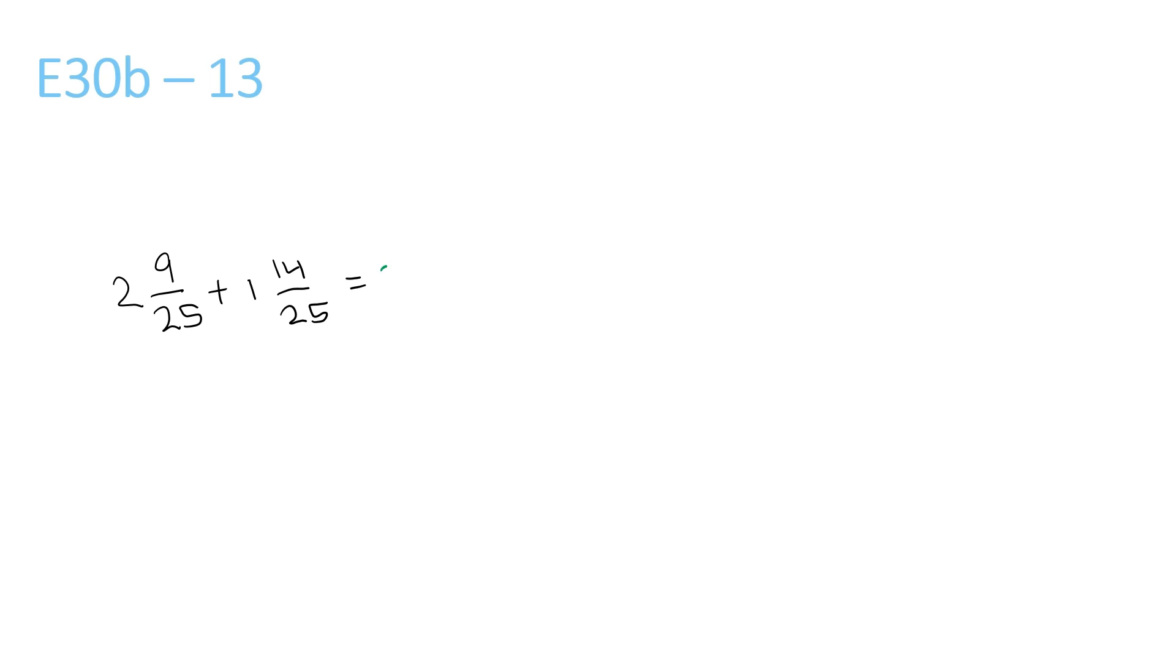2 plus 1 is 3, 9 plus 14 is 23. 3 and 23 over 25, and you look at this, it can't be simplified anymore, because the top and bottom, there's nothing that goes into both of them. So that's your final answer.